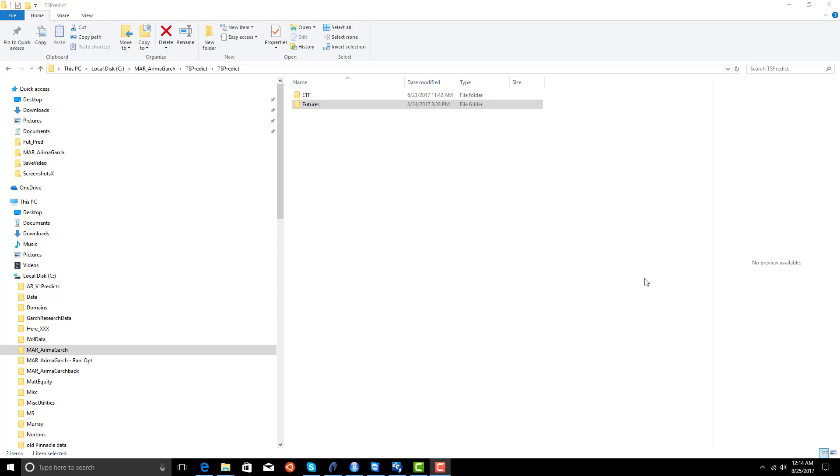In our previous video, we showed how to develop a trading system for SPY, which is the ETF that tracks the S&P 500 using Armagarch.